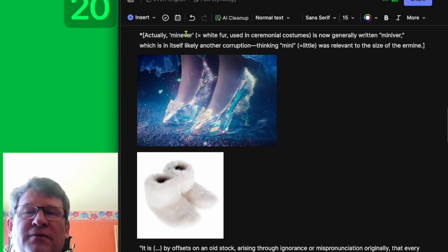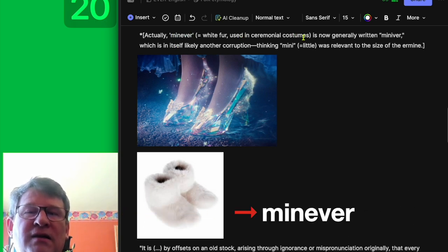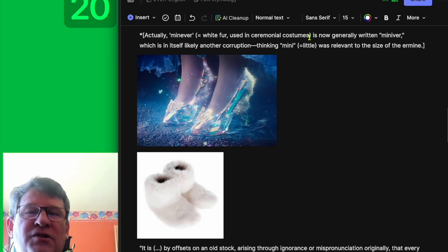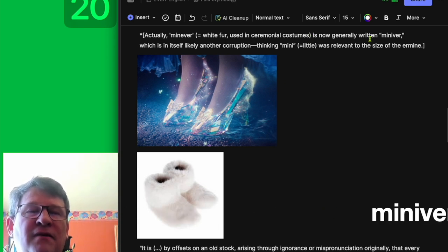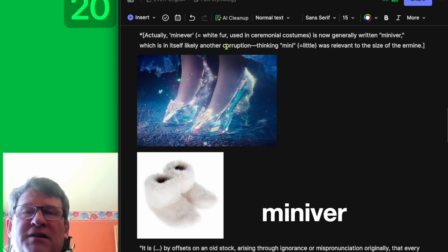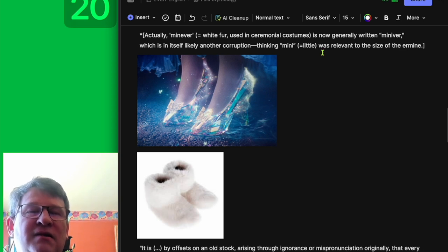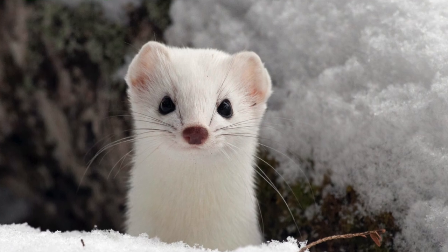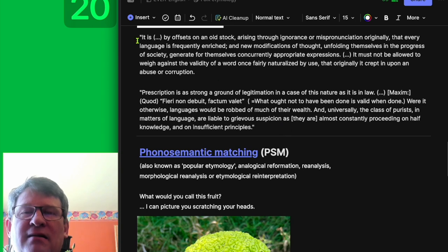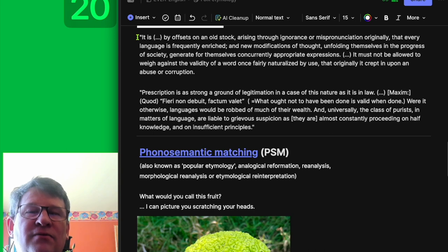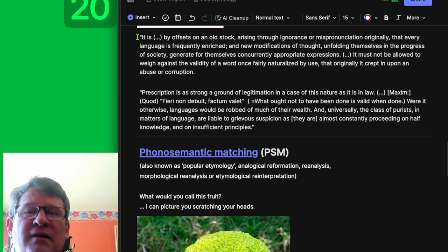So actually, 'manoeuvre' is a white fur used in ceremonial costumes traditionally, now generally written 'miniver,' which in itself is likely another corruption — thinking perhaps 'mini' means little, and was relevant to the size of the ermine, or the slipper maybe. But in any case, he goes on to say, and I quote: 'It is by offsets of an old stock arising through ignorance, or pronunciation originally, that every language is frequently enriched.'